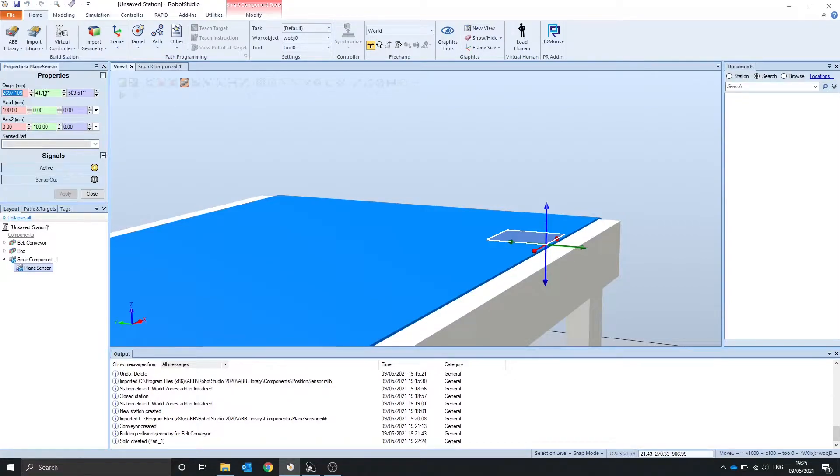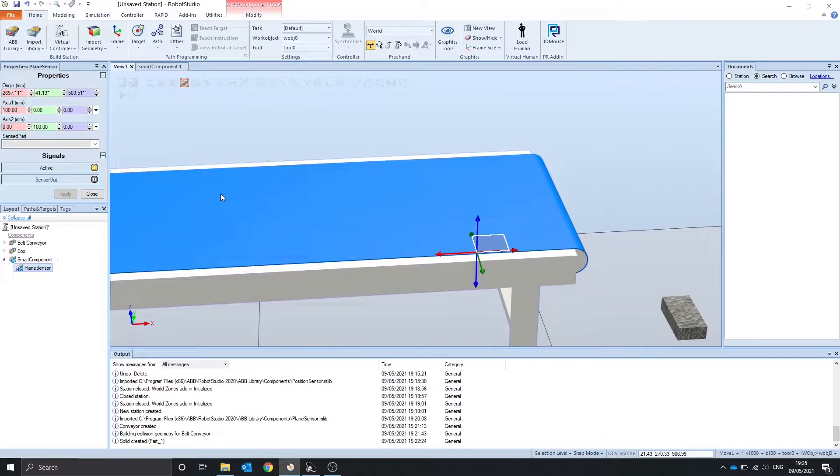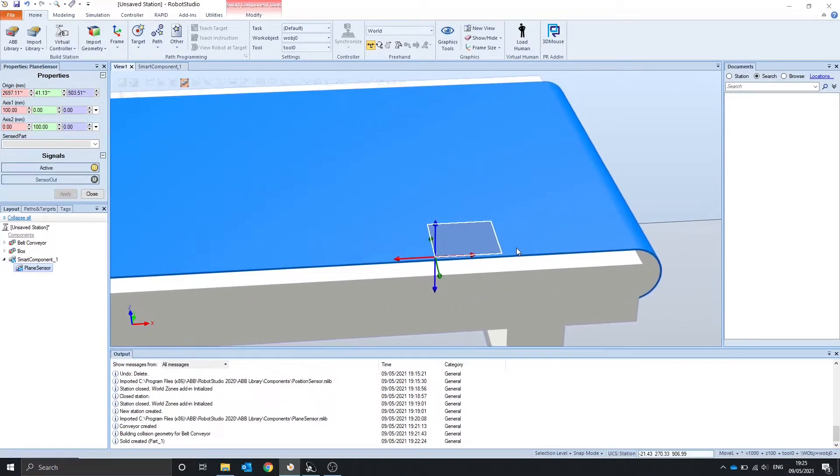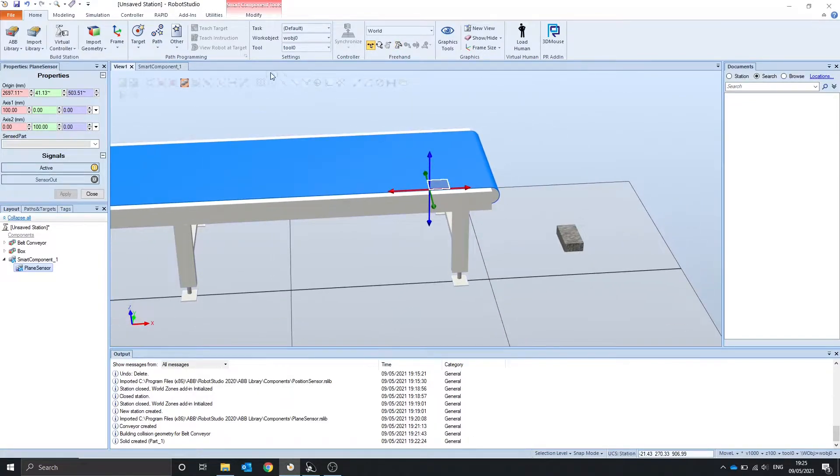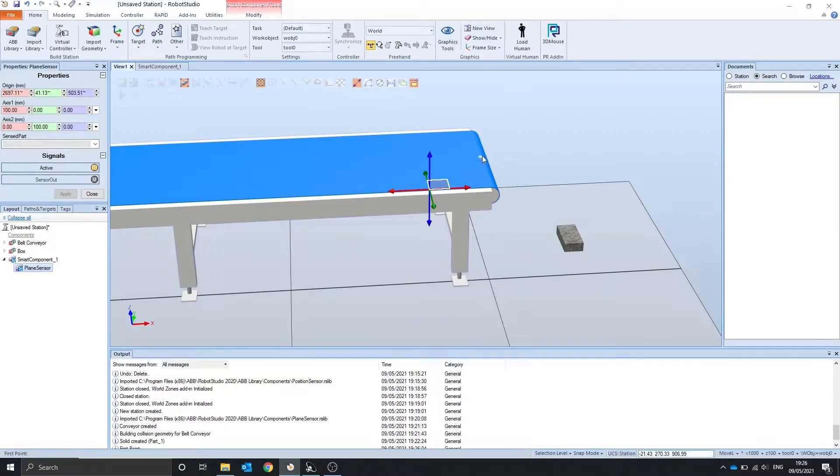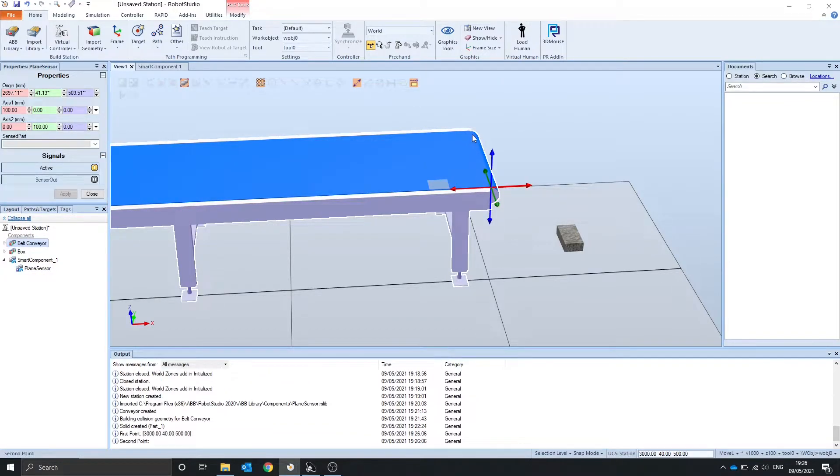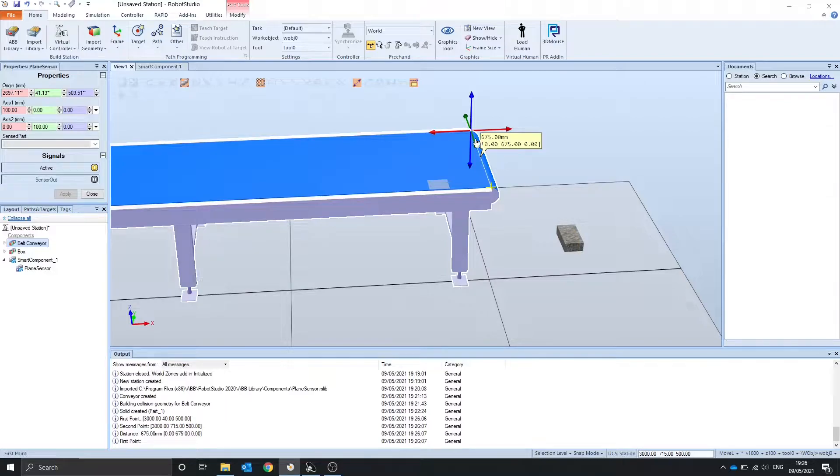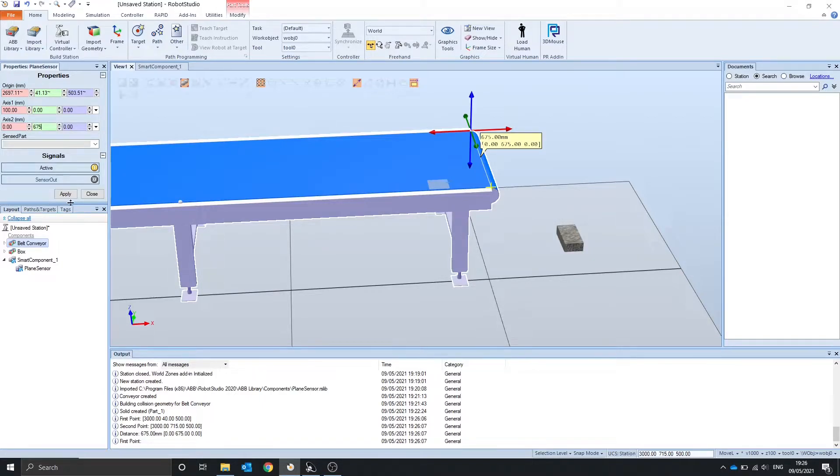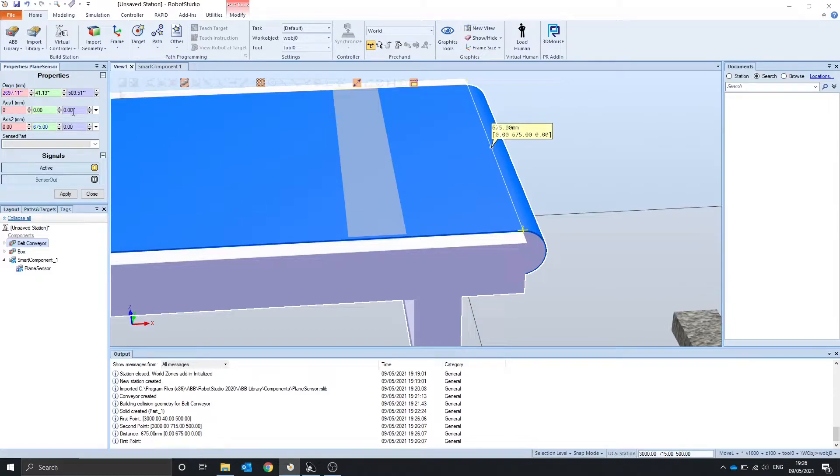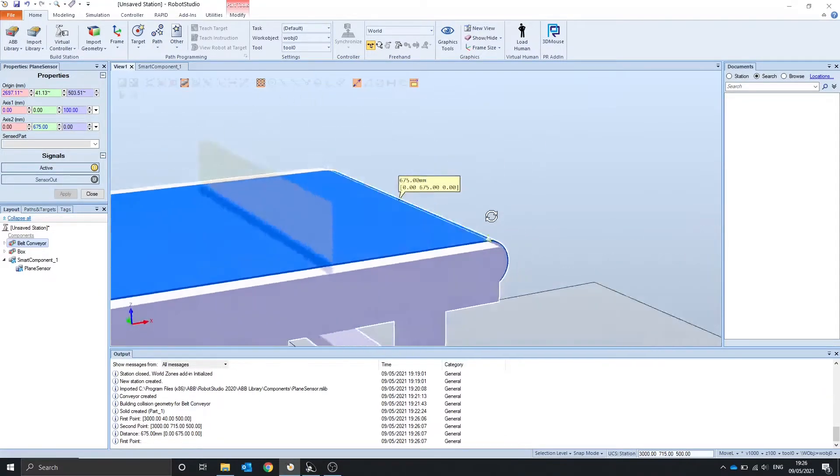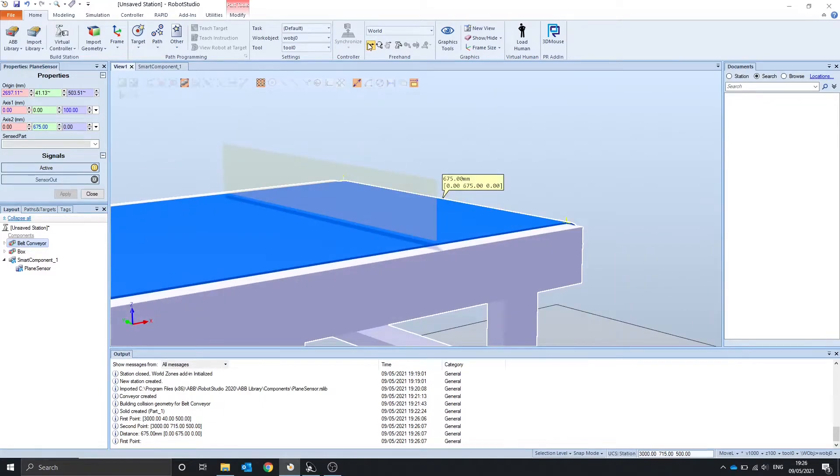So now we want to rotate the plane sensor. To do that we can double click to go to its properties. You can see that axis 1 is this point here. So it's currently 100 in the x. And axis 2 is this point here which is currently 100 in the y. We want our y to be the width of the conveyor which is 675. Then we want this point here to be 100 in z and not in x.